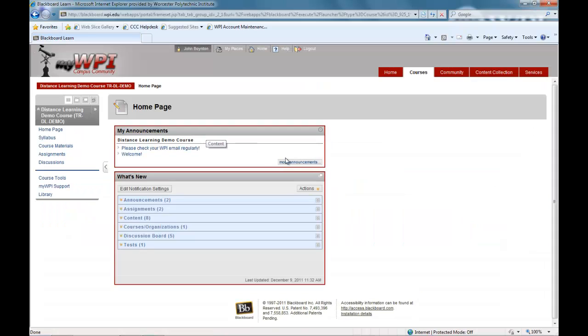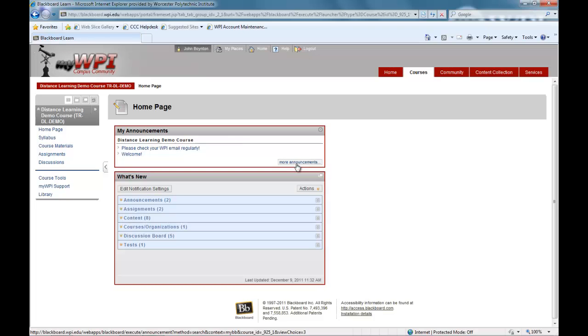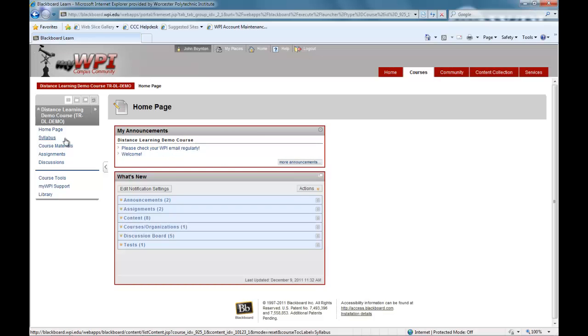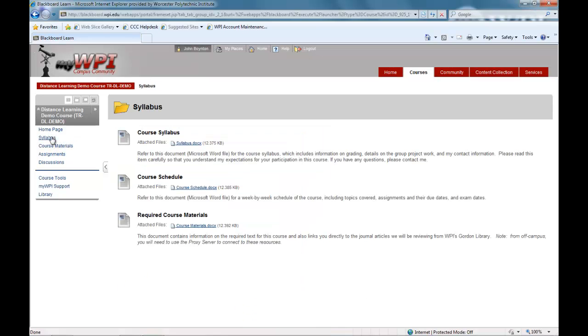Course materials will be organized in a variety of ways depending upon the course and the individual professor's teaching style. Other than purchasing the required textbooks, all the materials and information needed for your course will be contained within MyWPI.